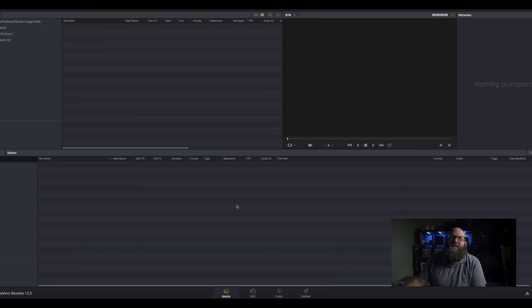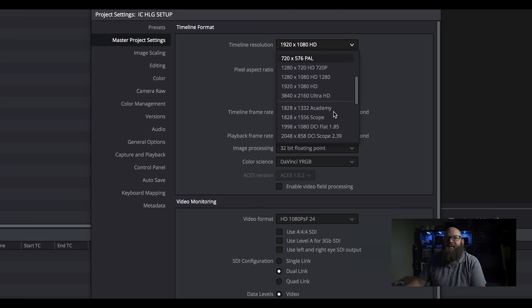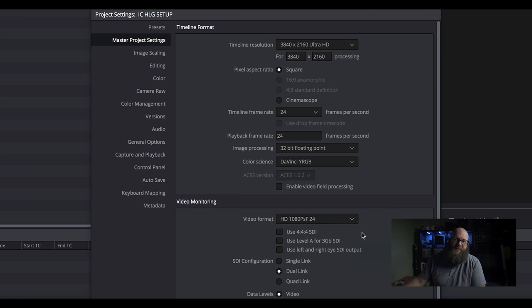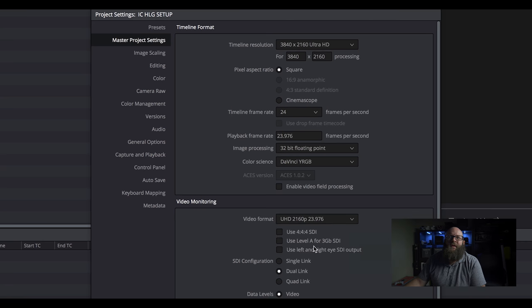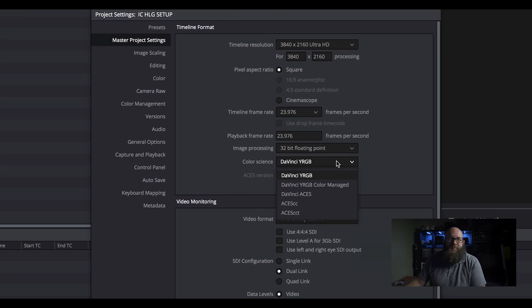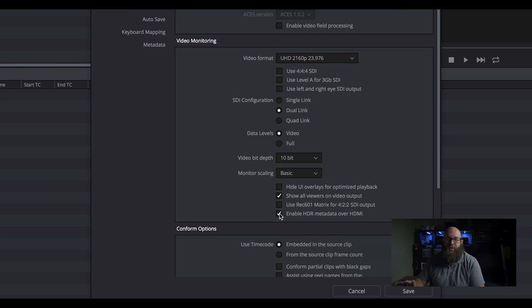Mystery Box did a great job of showing starting points on how to get this done — I followed Mystery Box first to get through this, then it was trial and error. So down in the bottom right corner you go to Settings. I shot everything at UHD — actually I shot it at 4K, but for this project I'm changing it to UHD. Change your video format out for your reference monitor to be the exact same thing. Change your timeline to 23.976. Now your color science — this is an important one. You change your color science to YRGB Color Manage. You also have to click Enable HDR Metadata over HDMI at the bottom. That will send the HDR form out to your reference monitor.